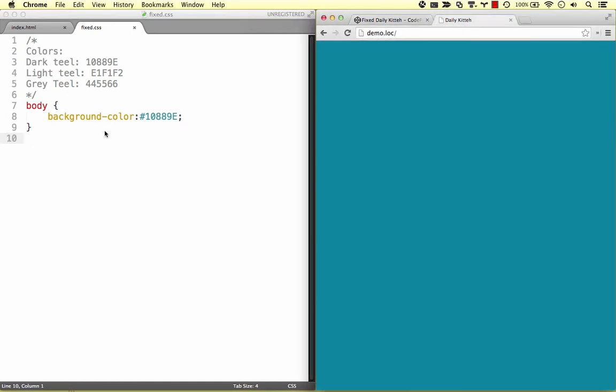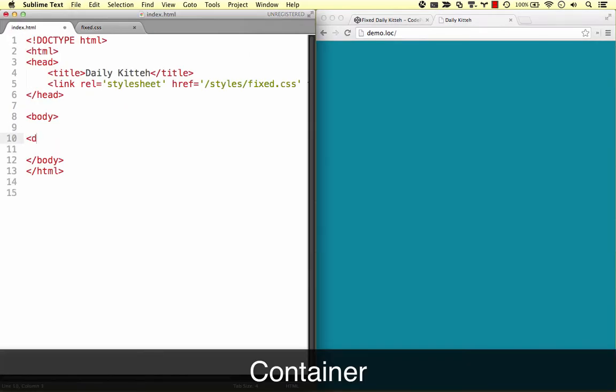We're going to work from the outside in, so let's first create a div container. We're using a div here because this container is going to be used purely for styling purposes.